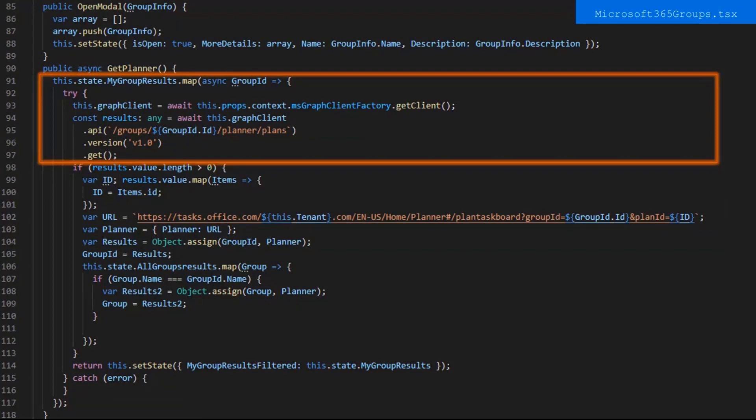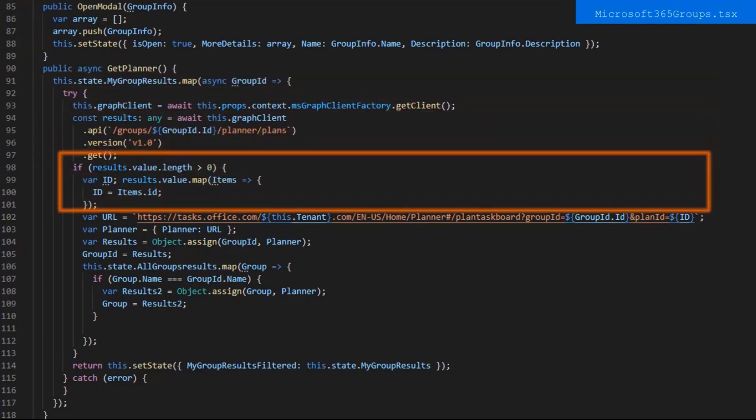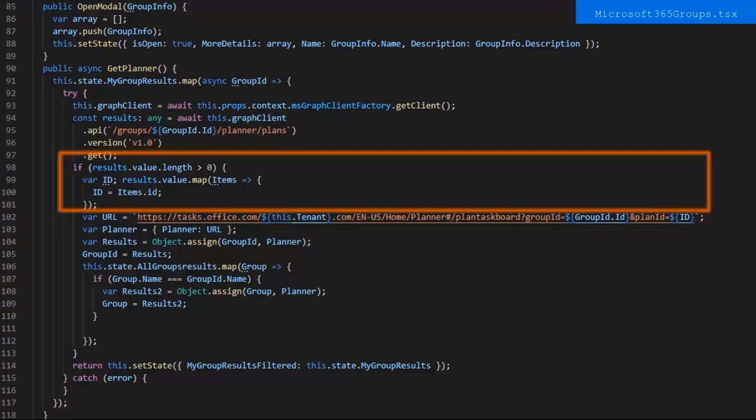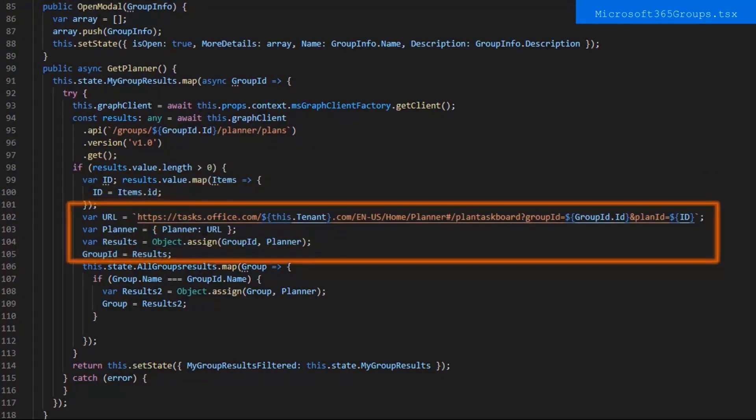First, we map through my group results and we have a try statement to try the graph API call to get that group's planner using the group ID. Then after we get the response, we say that if that value holds something, if it's greater than zero, then we do a couple things. We create a variable ID and map through the result value we got back. We assign the variable we just created to the planner ID we got from the results. Then after that comes my favorite part, the getPlanner function. We create a dynamic URL and then send it to the URL variable by inputting the tenant URL, the group ID, and the planner ID that we got back from the API call.